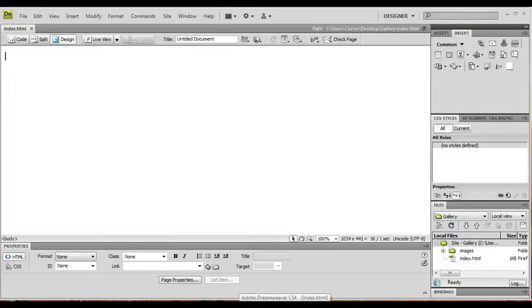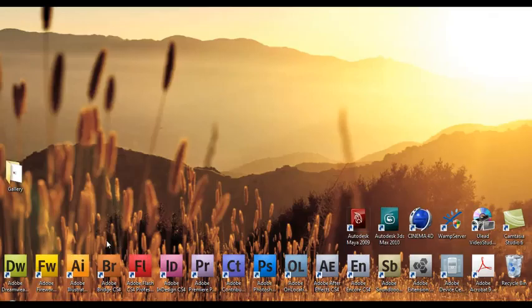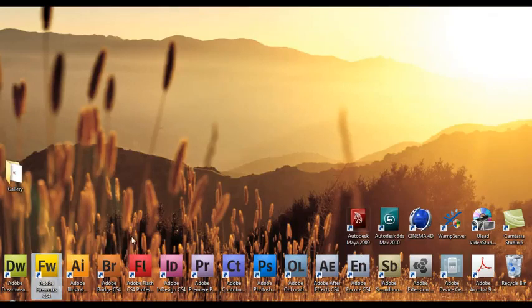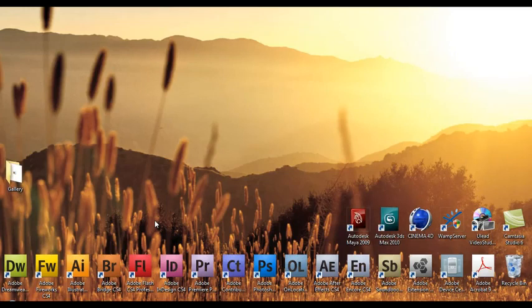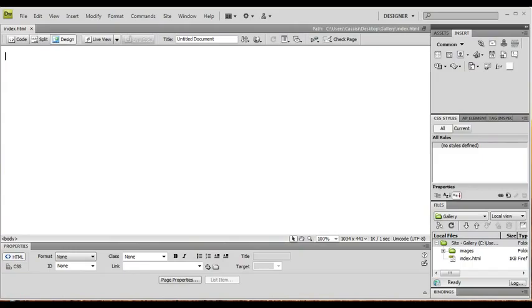Oh yeah, and one more thing - you need Fireworks installed also for this to work because it uses Fireworks to quickly go through and resize all your images.